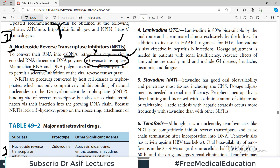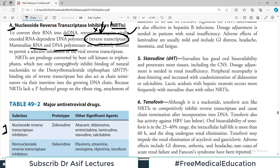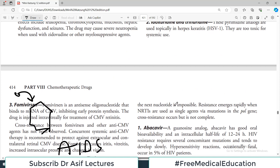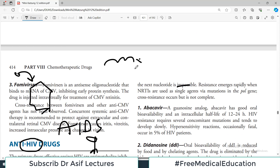Mammalian RNA-dependent polymerases are sufficiently distinct from viral reverse transcriptase to permit selective inhibition, which is why NRTIs only target the viral reverse transcriptase. NRTIs are prodrugs converted by host cell kinases to triphosphate forms, which not only competitively inhibit binding of natural nucleotides to the deoxyribonucleotide triphosphate binding site, but also act as chain terminators. Because NRTIs lack a 3'-hydroxyl group on the ribose ring, attachment of the next nucleotide becomes impossible, causing chain termination.